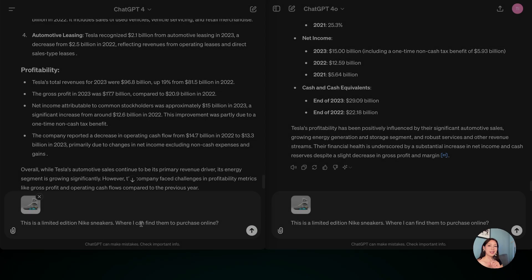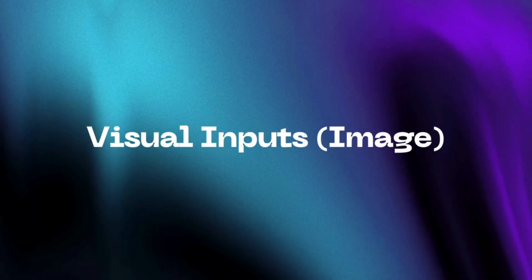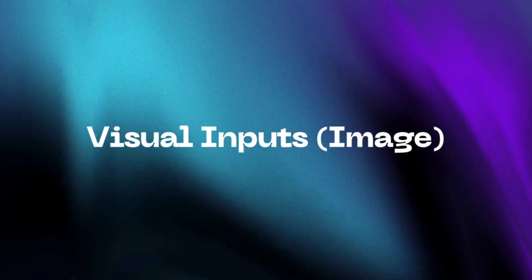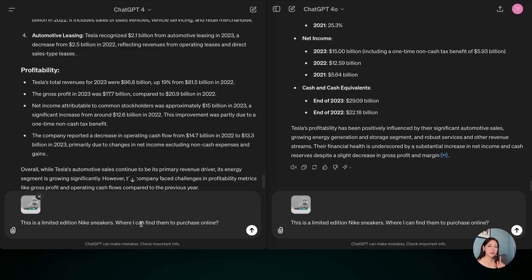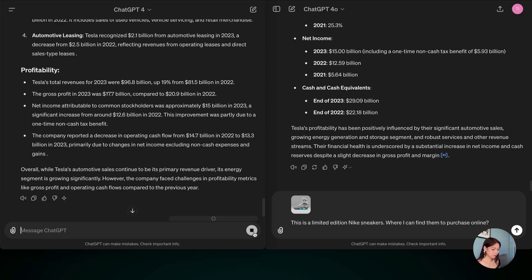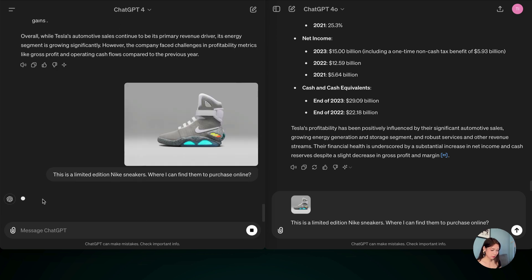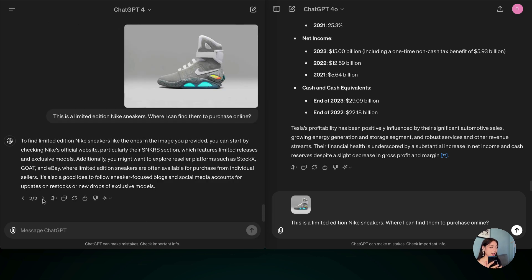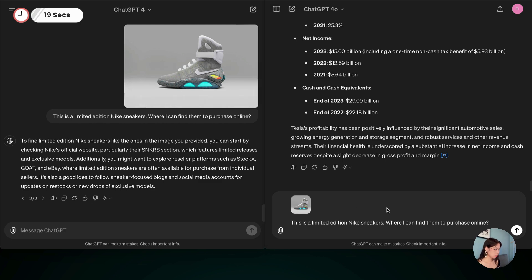Next up, I uploaded a picture of a limited edition Nike sneakers and I'm asking it to show me where I can buy online. So hit go. Okay, 19 seconds. Let's see for GPT-4-0.